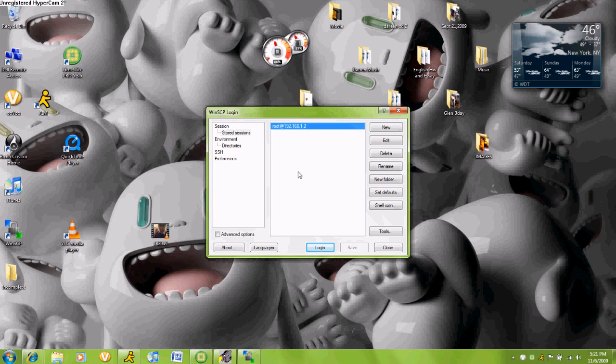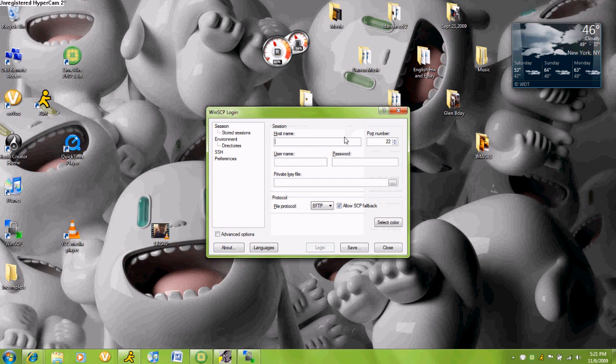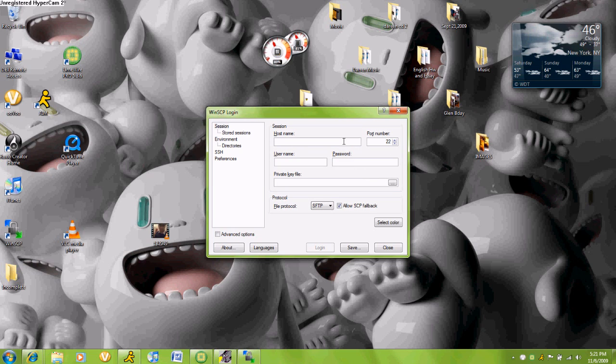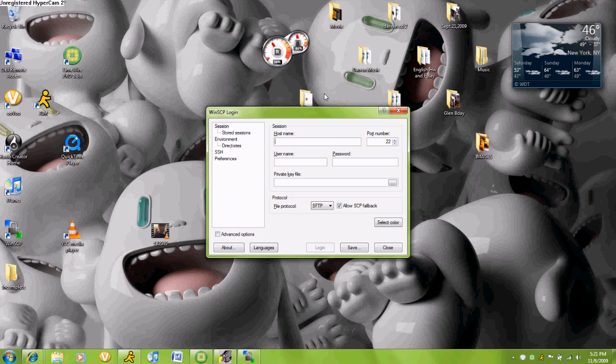Once you do that, you will need to make a login. Your host name is your iPod Touch or iPhone's IP address. The way you can do that is to go to Settings, Wi-Fi, and click the blue arrow that you are connected to. You will see your IP address. Once that's done, you will put username root, password alpine. I'll put that in description.